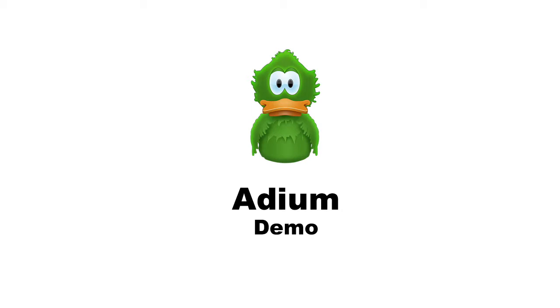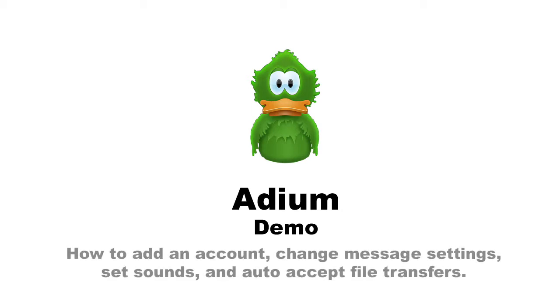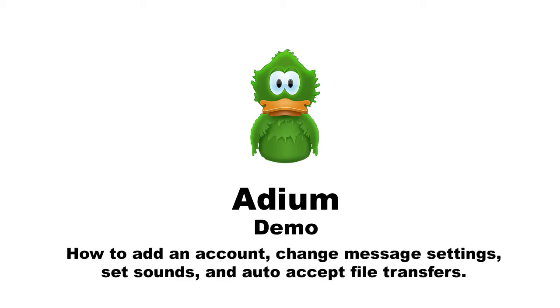This is Adium. Today I'm going to demonstrate how to add an account to Adium. Then I'll show you how to change your message settings, set message sounds, and auto accept file transfers. So let's begin.